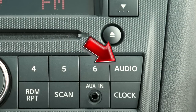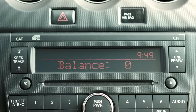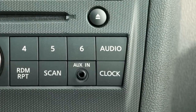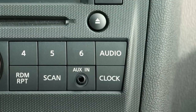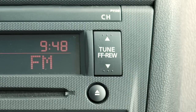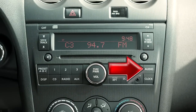Press the audio button to adjust bass, treble, fade, balance, and beep functions. Simply press the audio button repeatedly until the effect you want to adjust appears in the display. Then press the tune fast forward rewind button up or down to adjust to the desired level. Once adjustments have been made, press the audio button again to return to radio or CD mode.